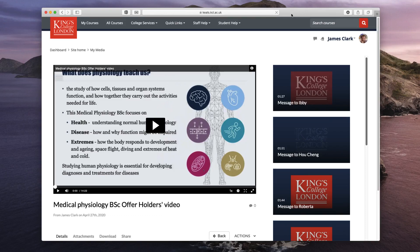To do this we first need to download a video and download the associated closed captions. I've logged into my media account and I've got a video on the screen which is our Medical Physiology BSC offer holder video. We have previously requested that Kaltura generate closed captions. We need to download these closed captions and the video, then using another piece of software we will combine the two together.